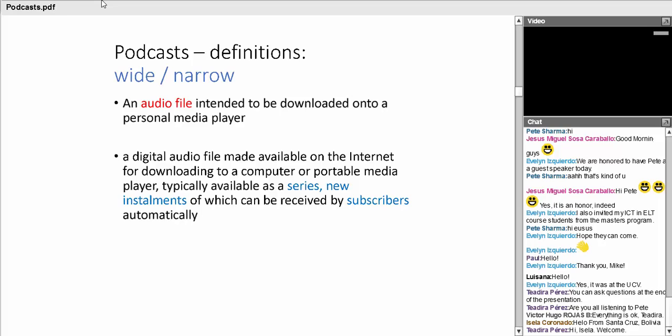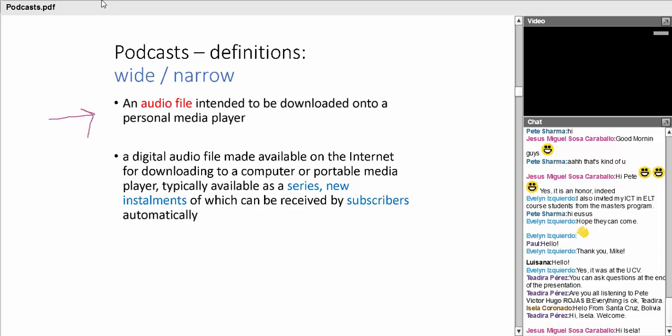Now we all talk about podcasts, but in actual fact, I think that we're maybe talking about different things. A very wide definition of a podcast would be an audio file intended to be downloaded onto a personal media player. What does that mean? Does it mean your favorite song from iTunes? It's quite clear there's lots of things that could fall into this category, even though most people would agree we're talking about one particular kind of file, the MP3 format.